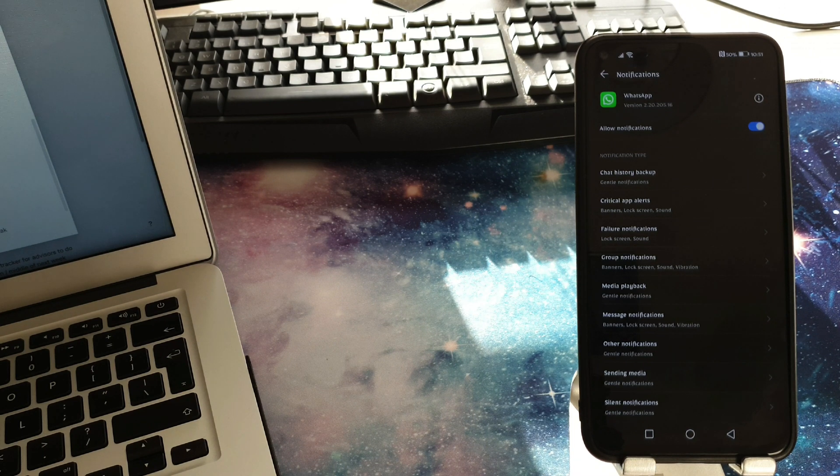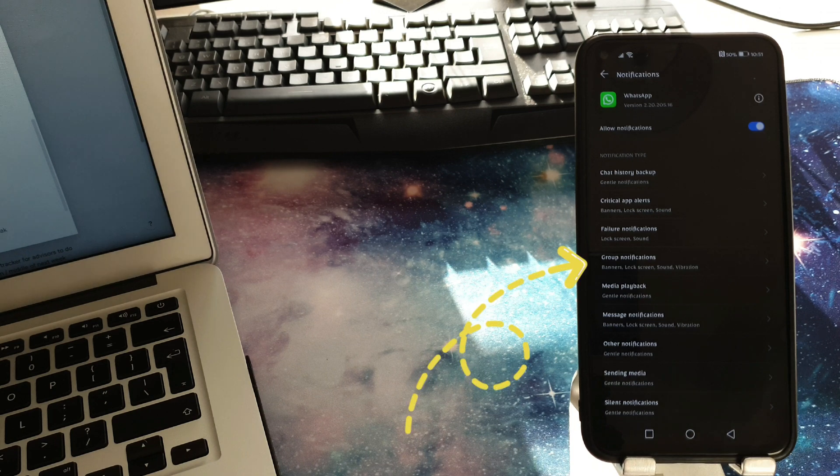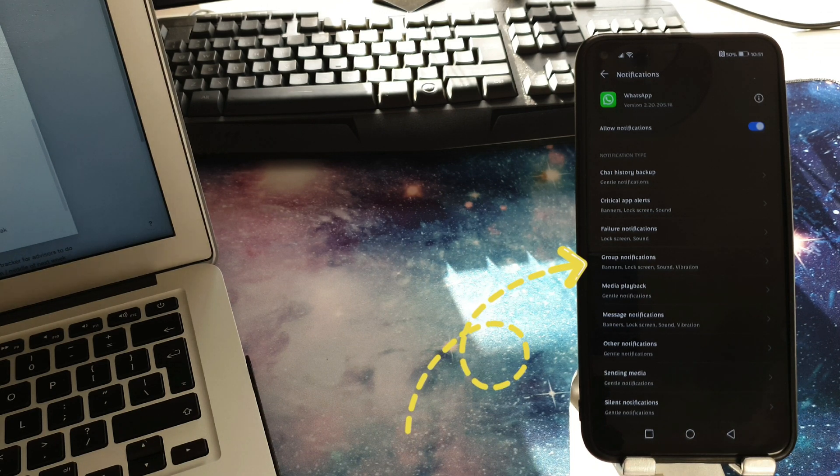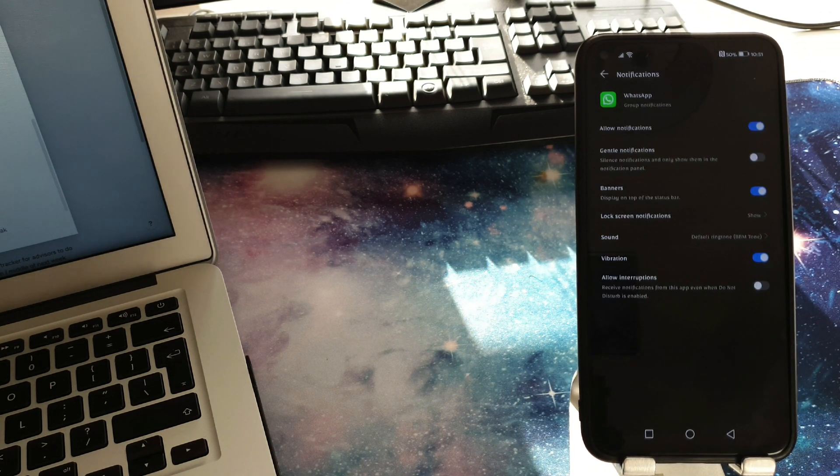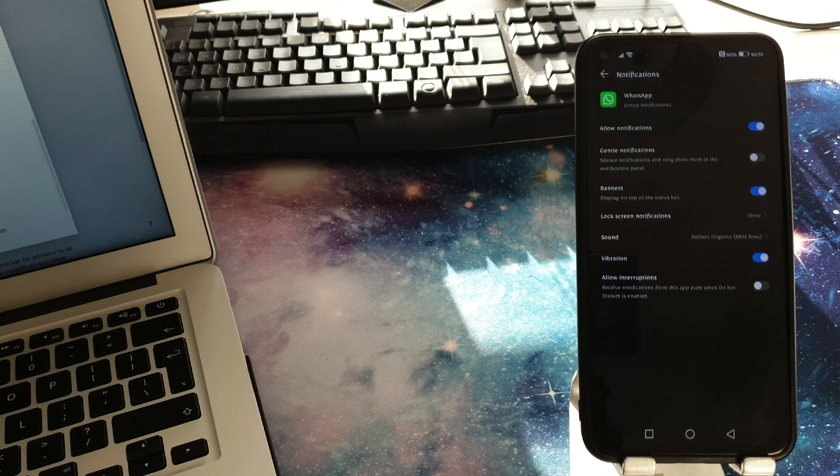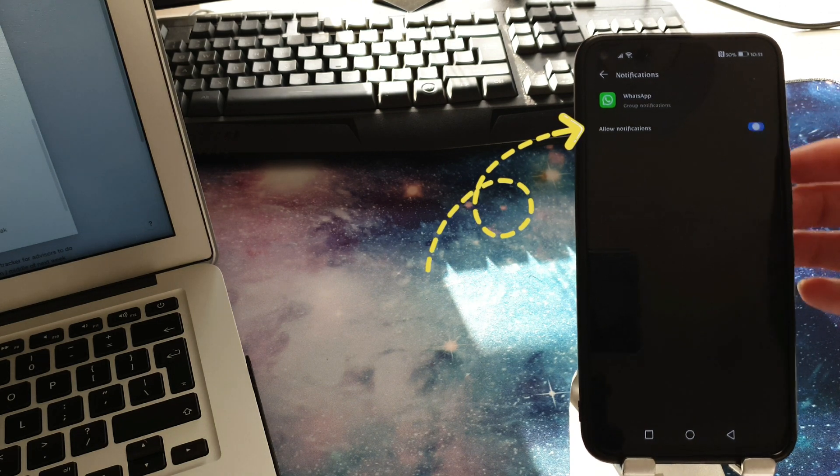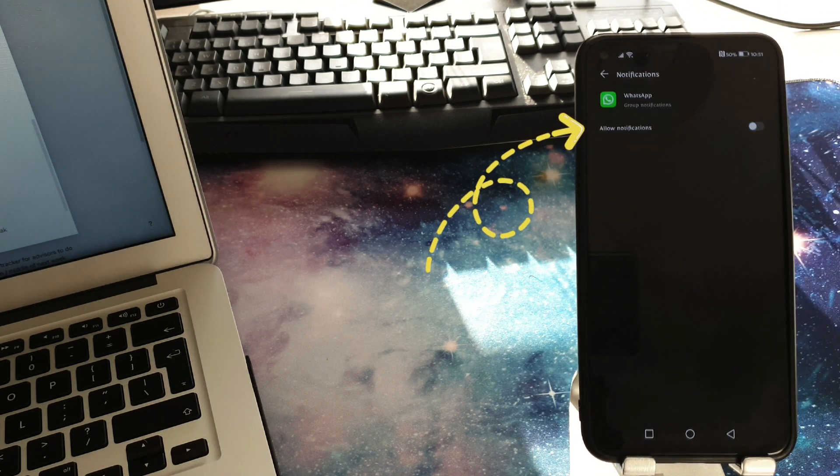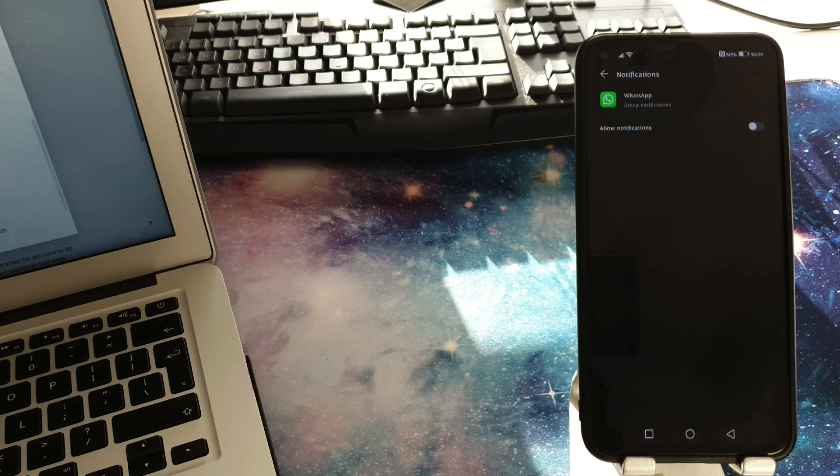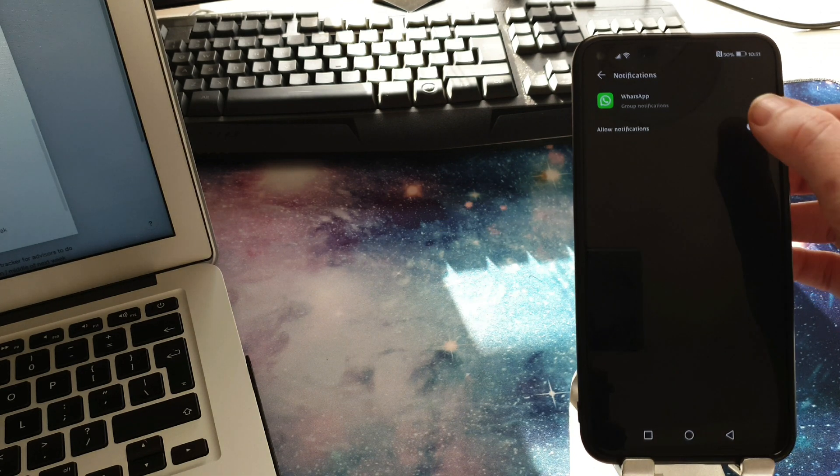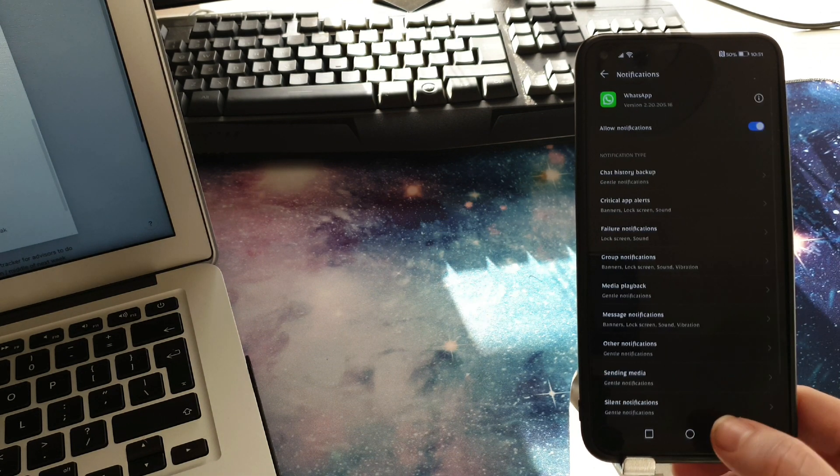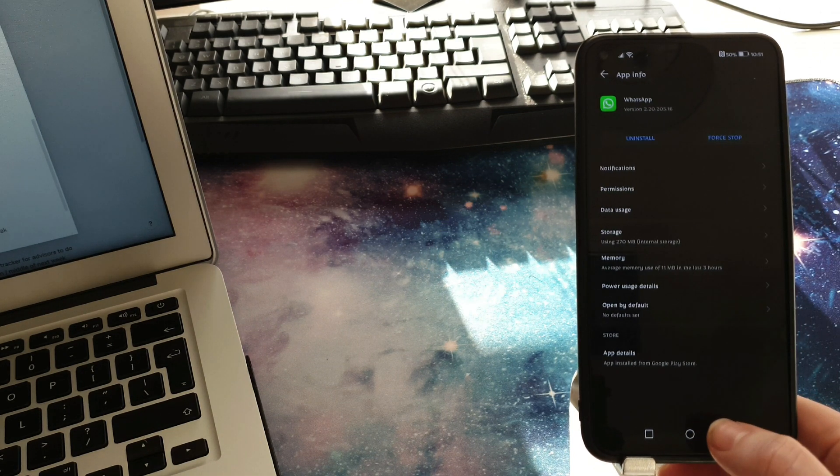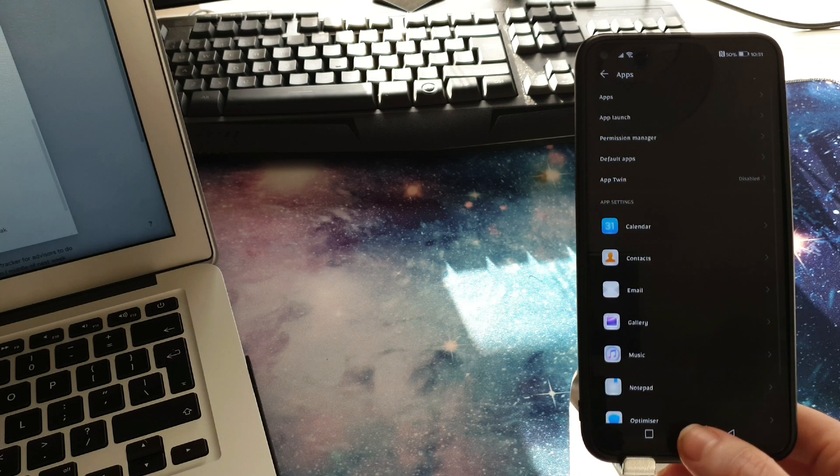And again you get different options for your notifications coming through on WhatsApp. The one that you want to select is group notifications and basically you want to turn all of that off. So if that's something that you want to do then you can do that within this setting. I'm not going to turn that off but it's just for this tutorial purpose.